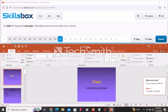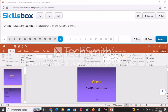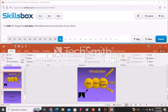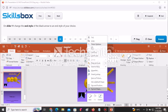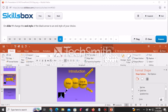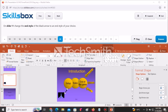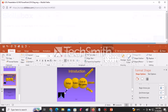On slide number 11, change the end style of the black arrow to an end style of your choice. Go to slide 11, right-click on the black arrow, go to Format Shape, scroll down until you see the arrow options, find End Arrow Type, click on it and select any style. Click Answer to continue.